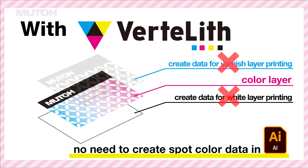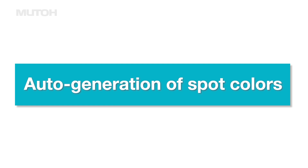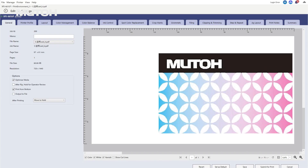Now let's actually start making it. How do you create the spot color data? Please take a look at the actual operation screen of Vertlith.